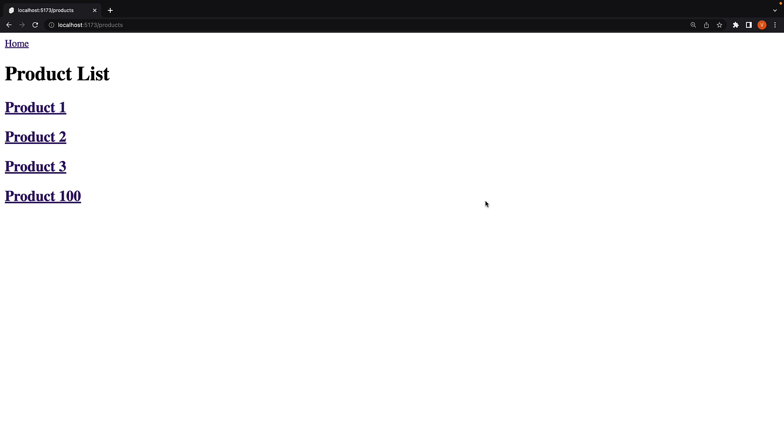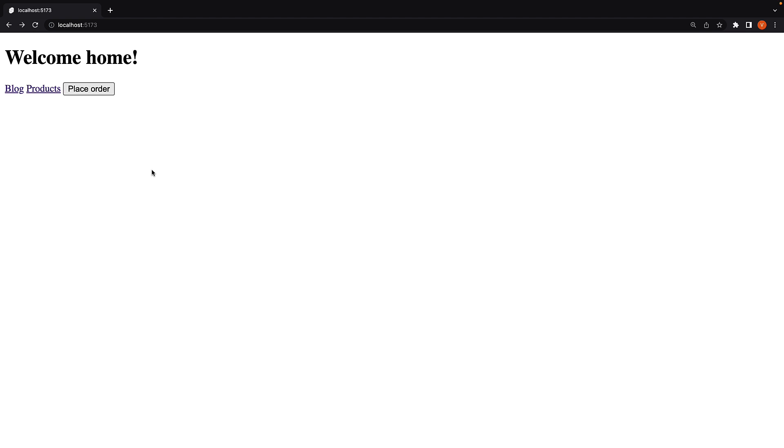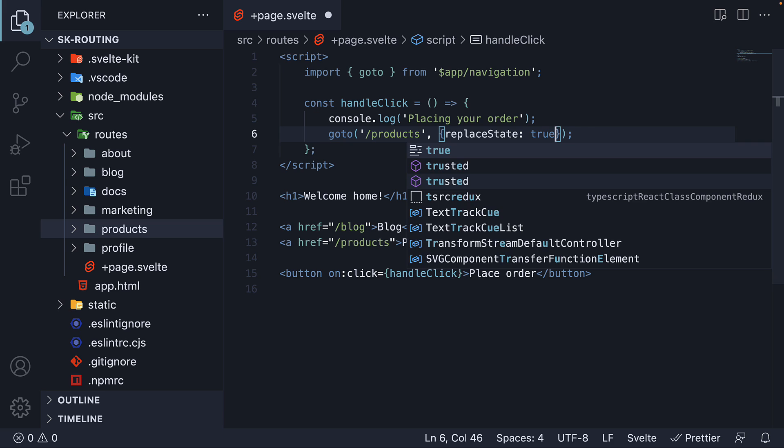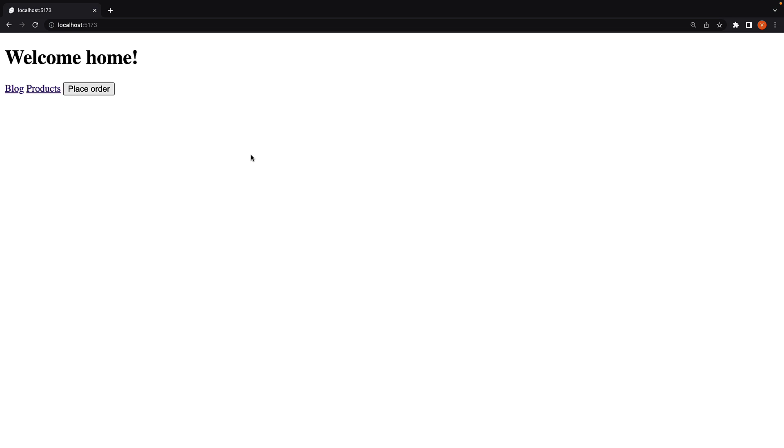What I want you to also observe is the behavior when I click the browser back button. We are brought back to the home page. If you want to replace the history instead of pushing the route onto the stack, you can add a second argument which is an object. We set replaceState to true.